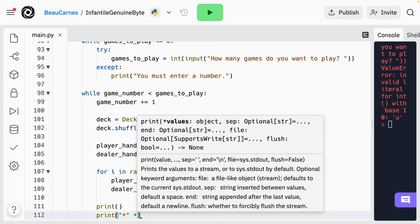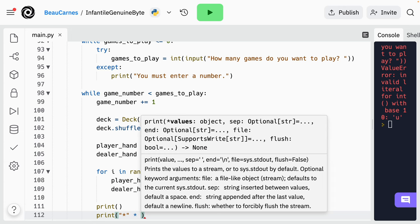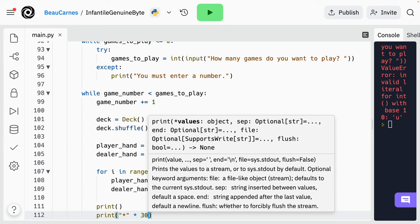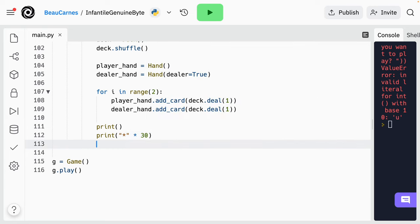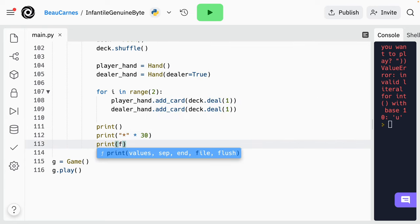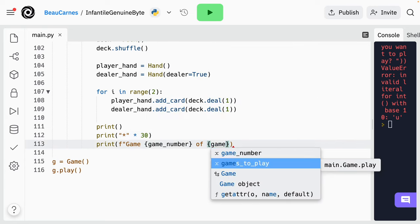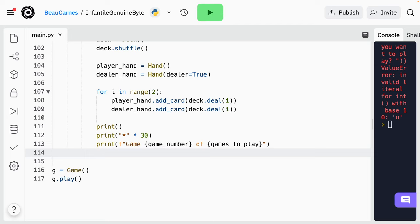Okay, we just dealt two cards to each player. Now information is going to be printed to the console for each game. So let's start by printing an empty line, then print an asterisk 30 times to make a divider — there's a trick to printing something a lot of times: put an asterisk in quotation marks and then do times 30. Now print the current game number out of the total number of games — something like 'Game 4 of 10' — using an f-string. And then we'll print 30 more asterisks.